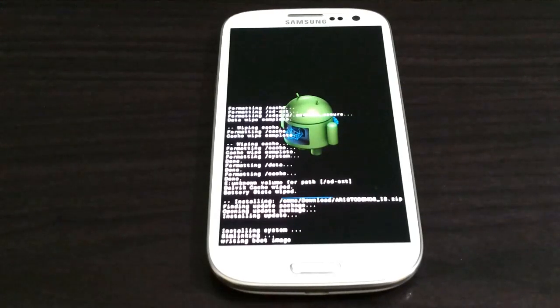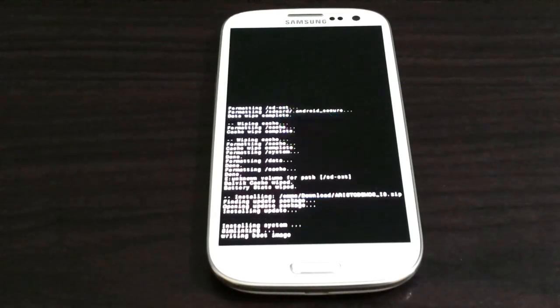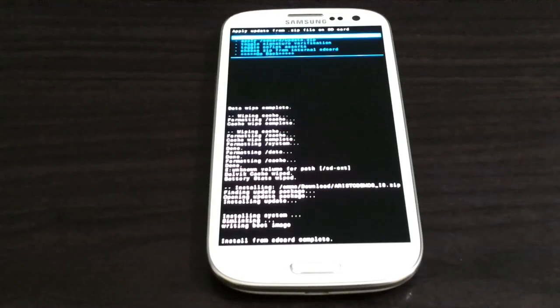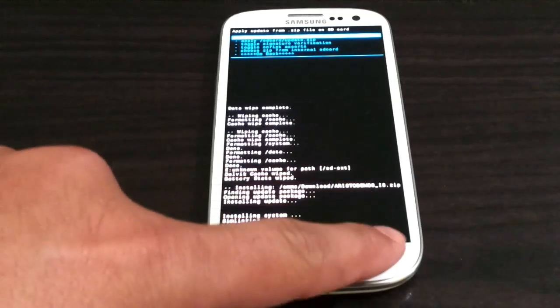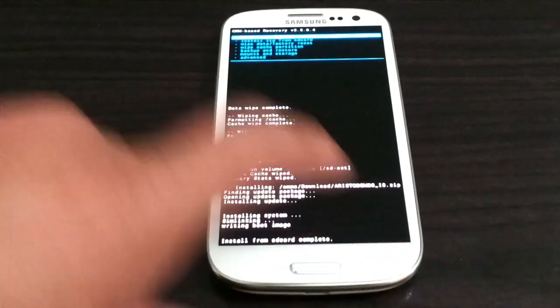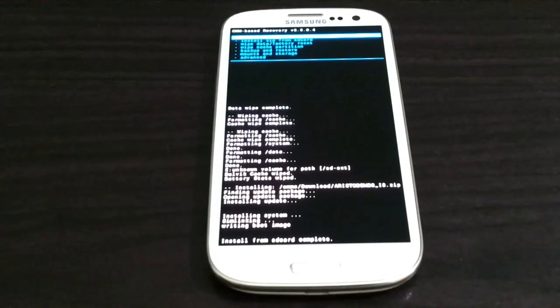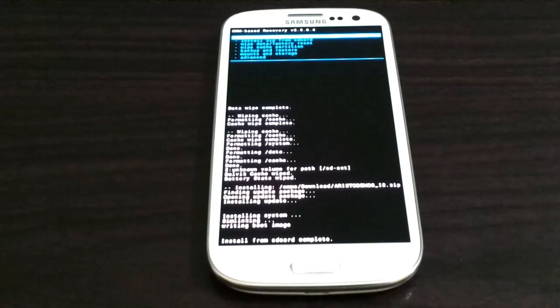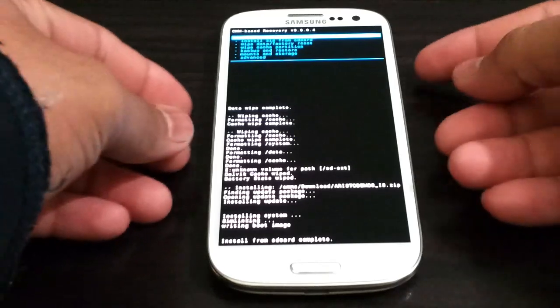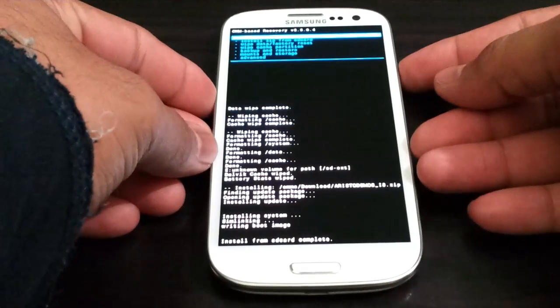Now it's writing boot image, which is your kernel. It's done. Now here you're going to press the back button, leave it like this for a minute or two, and then press the power button which will reboot your system.